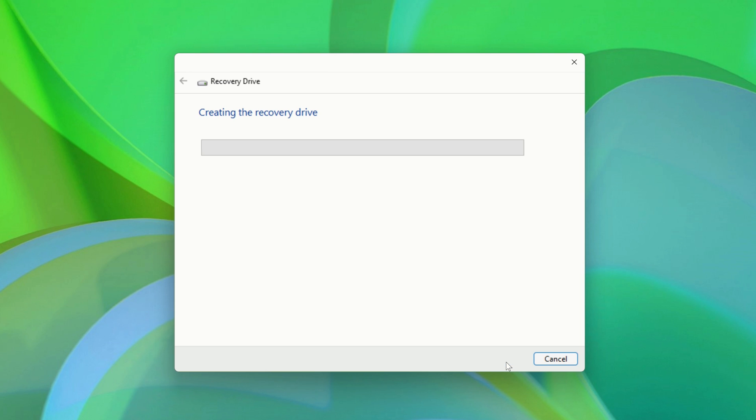It'll begin creating your Recovery Drive. If you choose to Backup System Files, then this process could take a very long time to complete.